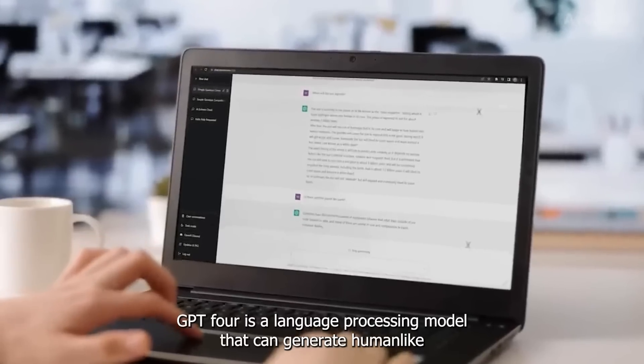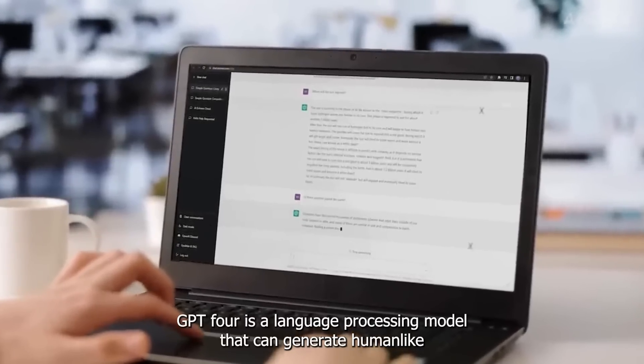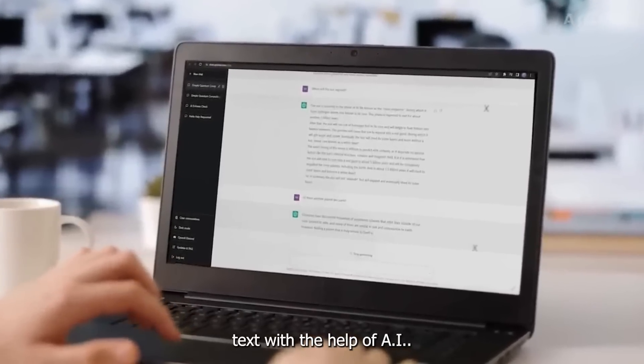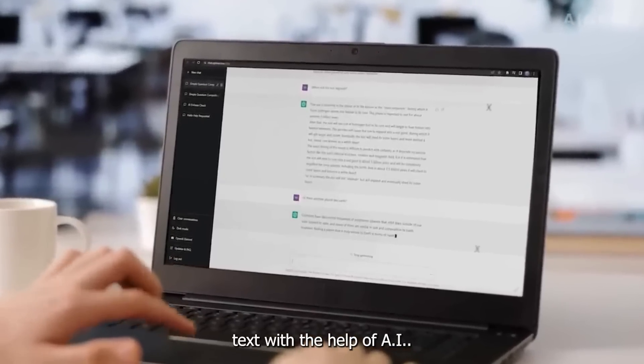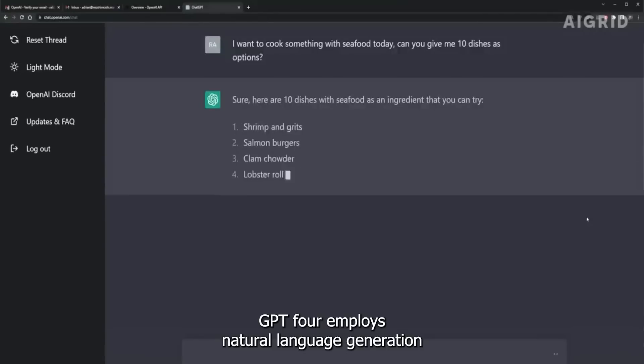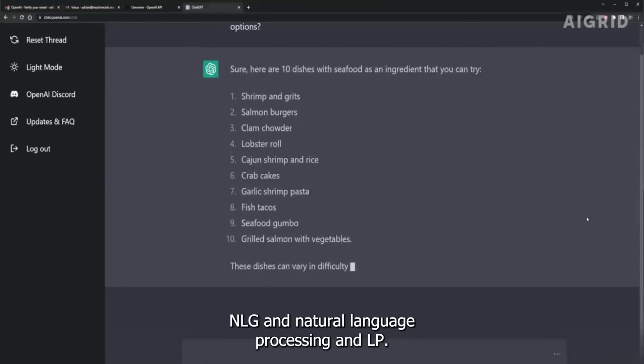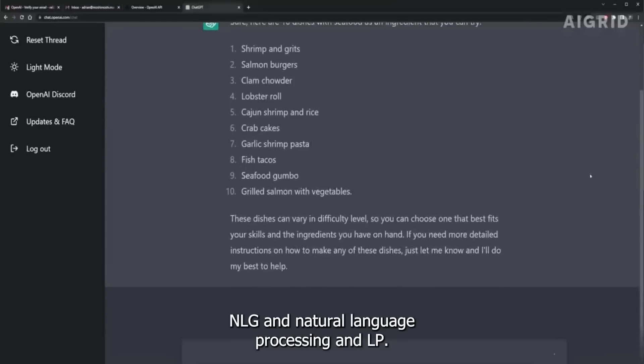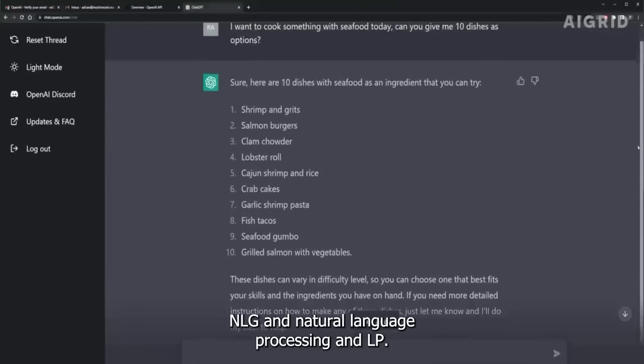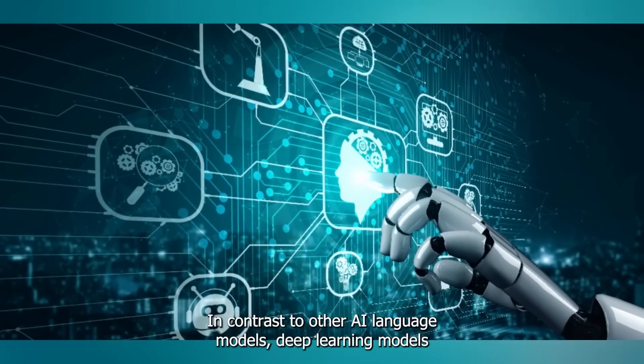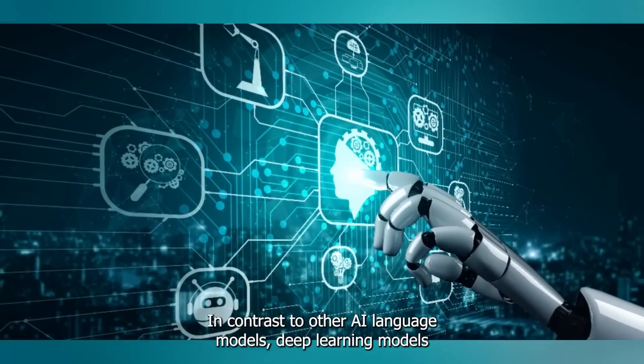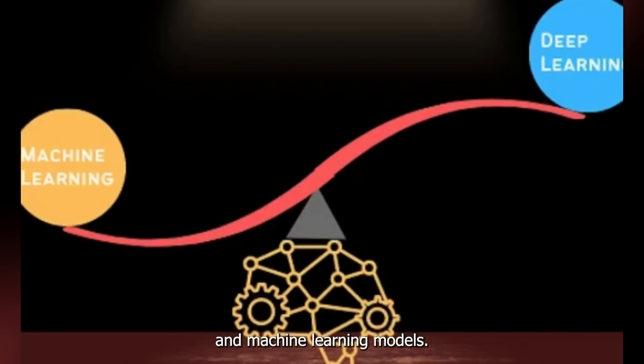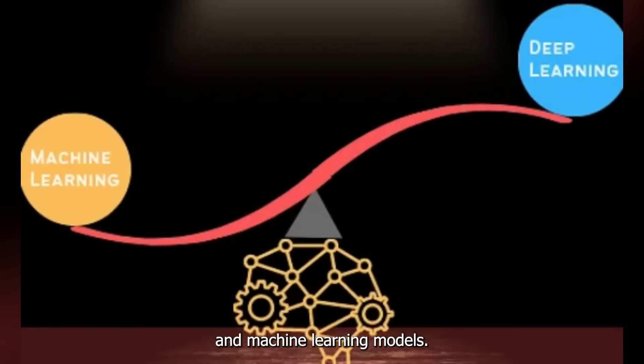GPT-4 is a language processing model that can generate human-like text with the help of AI. GPT-4 employs Natural Language Generation and Natural Language Processing in contrast to other AI language models, deep learning models, and machine learning models.